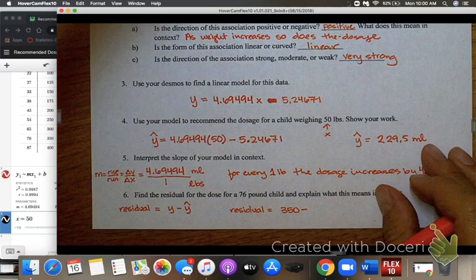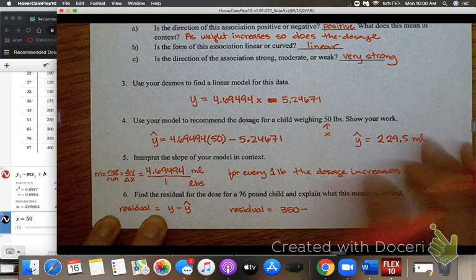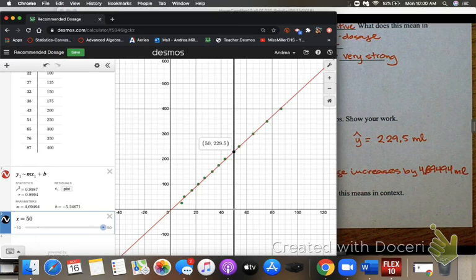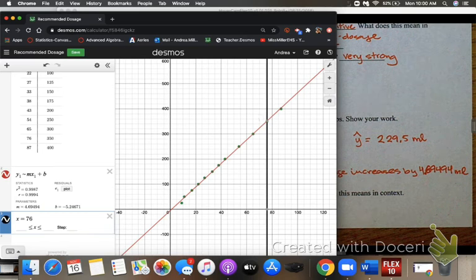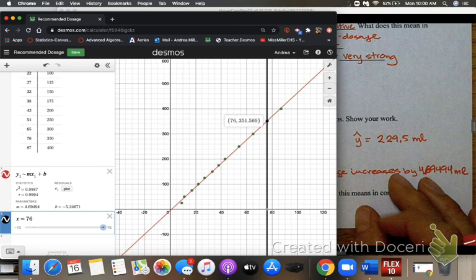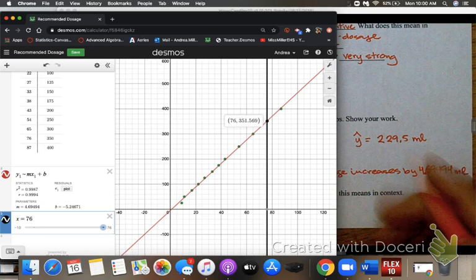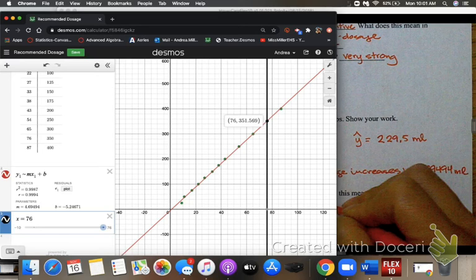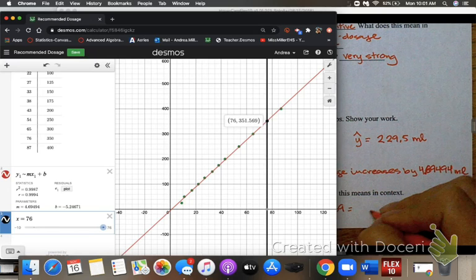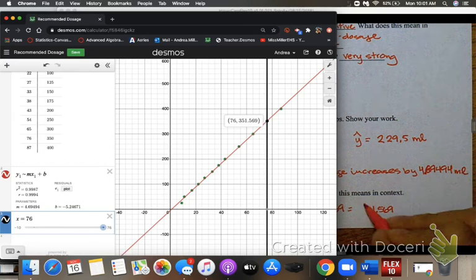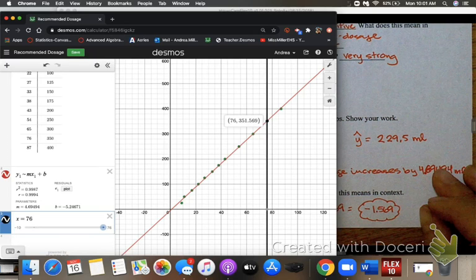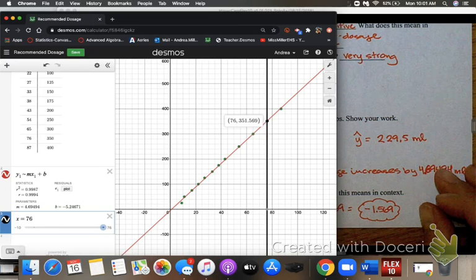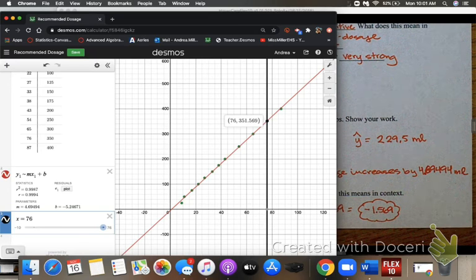I go to Desmos, change x to 76, click on that dot, and get an expected value of 351.569 milliliters. So the residual is 350 − 351.569 = −1.569. This means the observed value is slightly lower than the expected value predicted by the model.